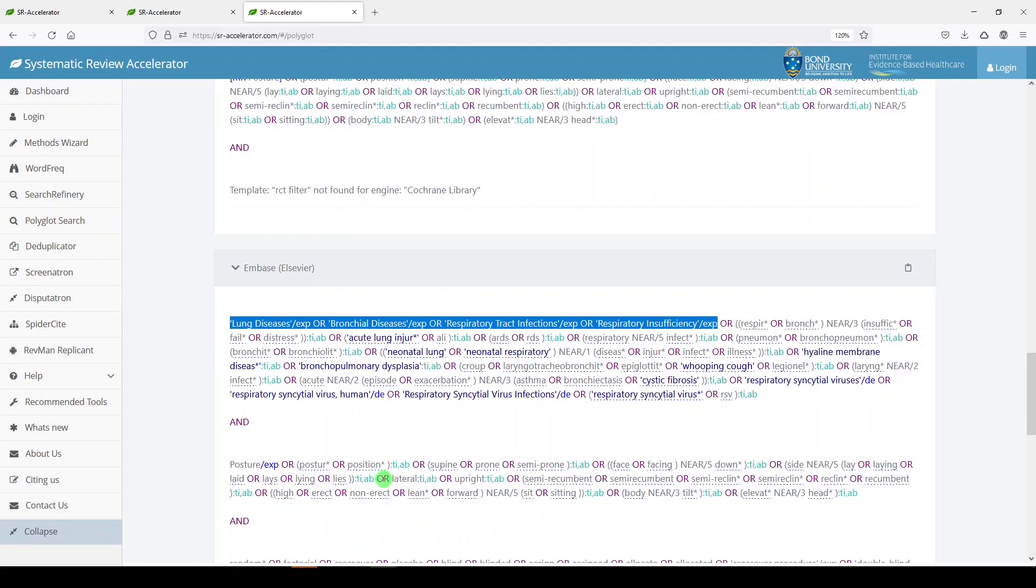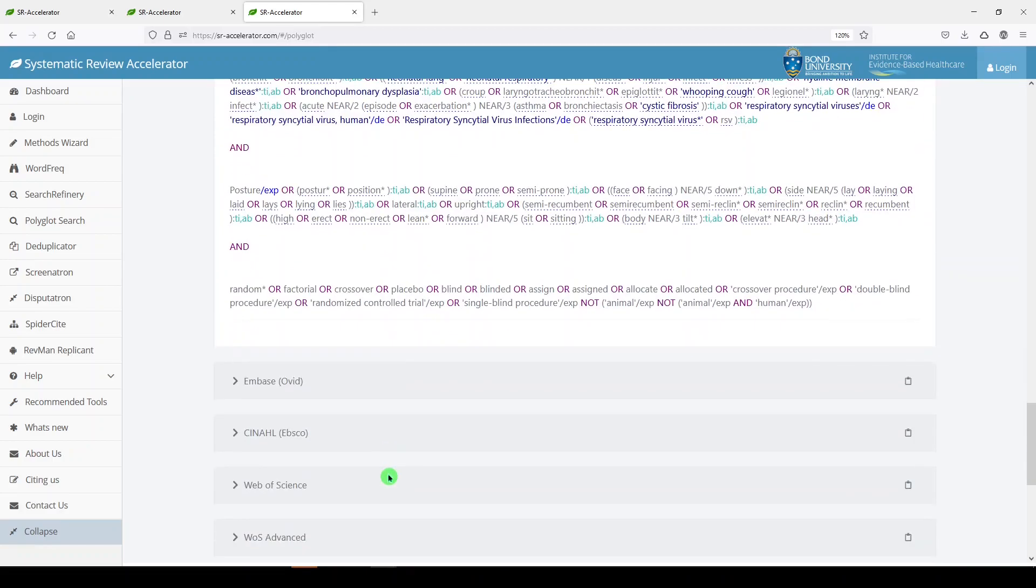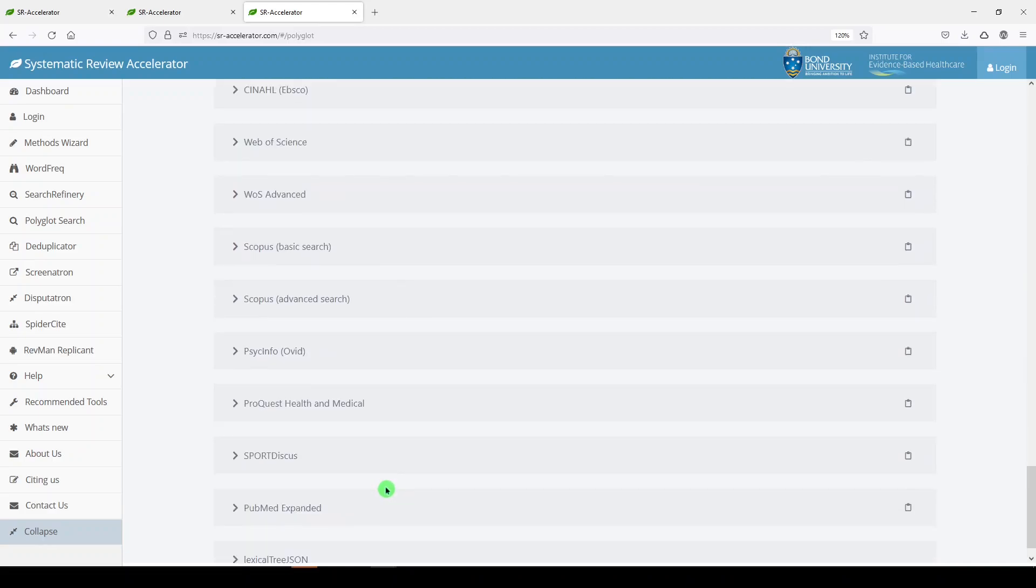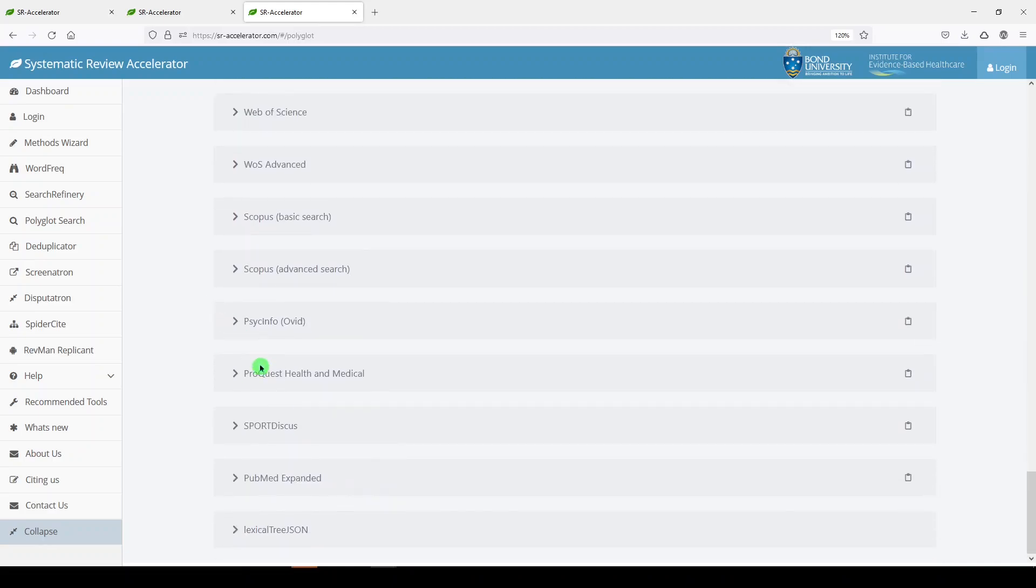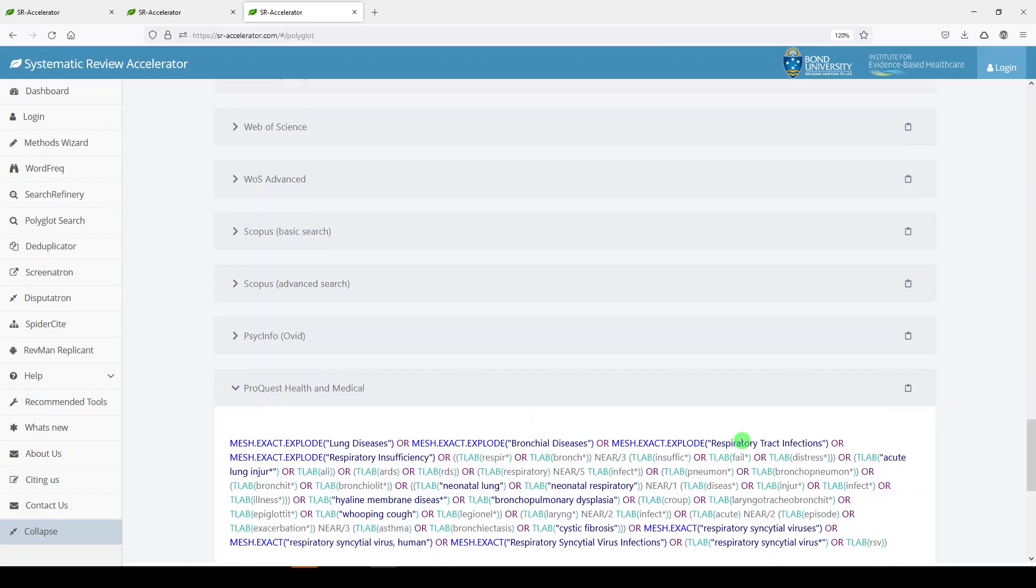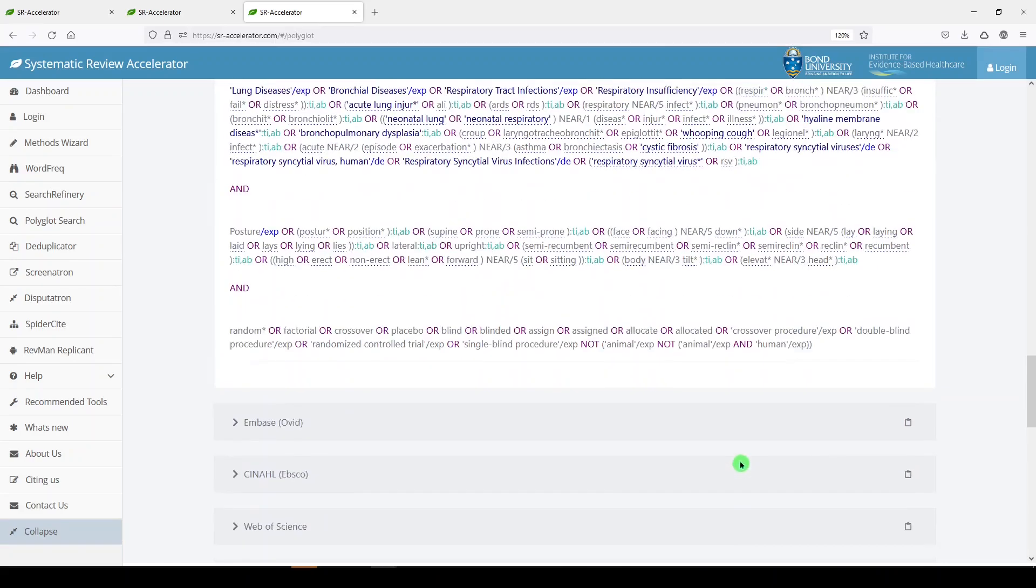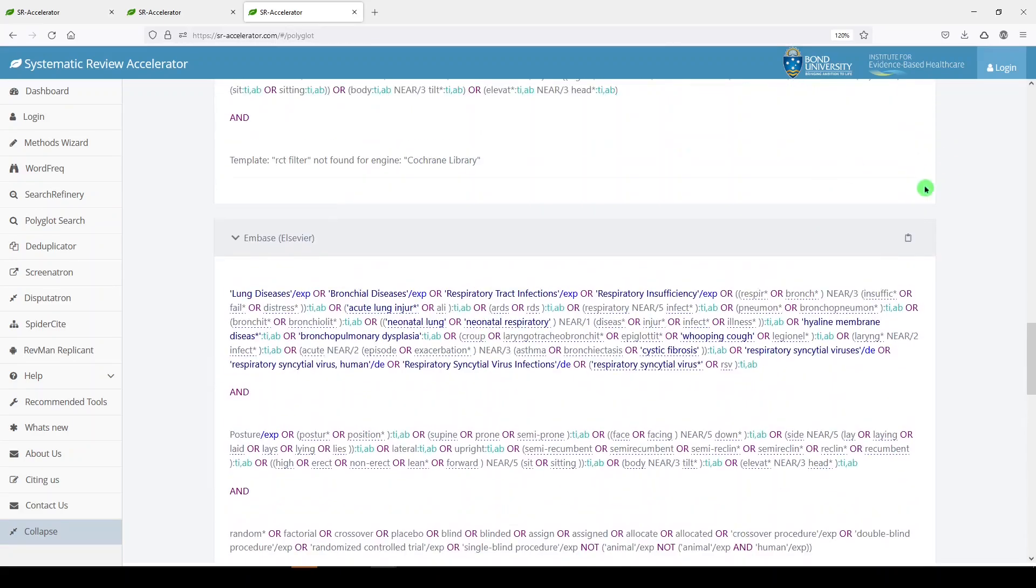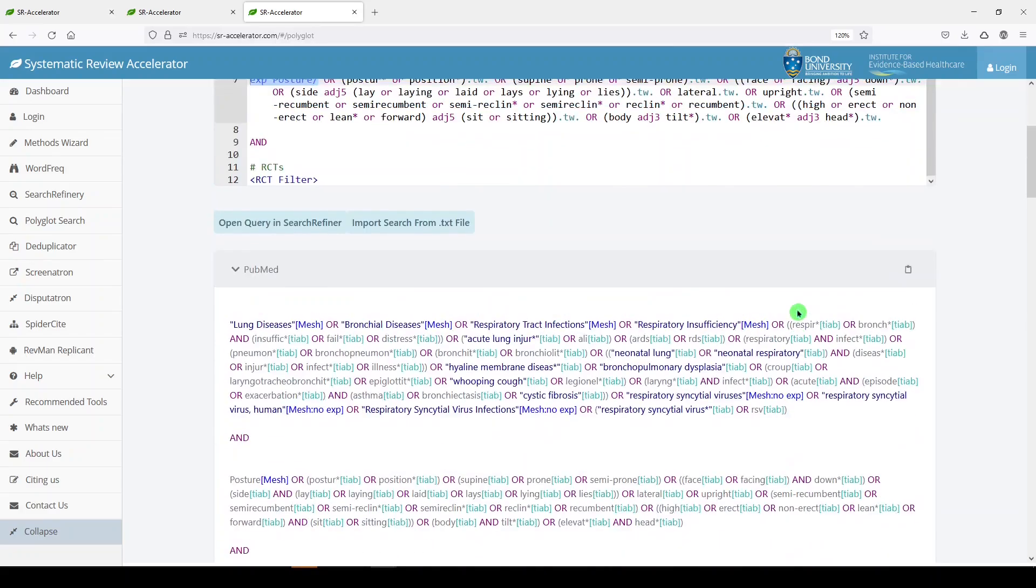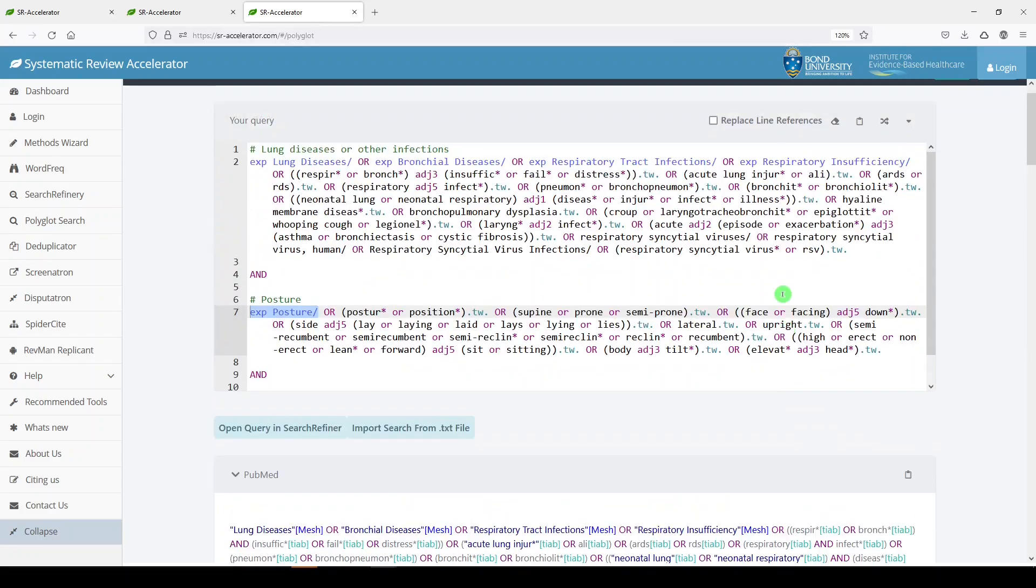And if you don't have access to Embase, well I guess you won't be using this search. So we can see more options down here. All you have to do is expand. You have the option to copy to the clipboard. So this was one of the examples that was provided by the Polyglot Search Translator. Let me show you with one of my searches.